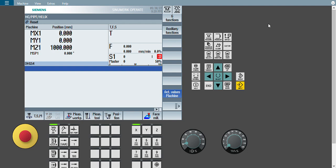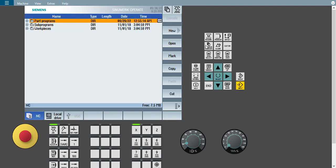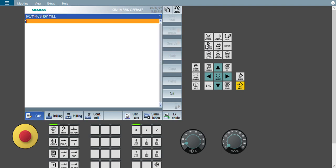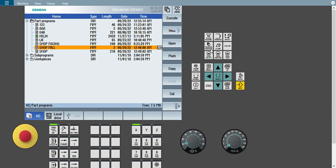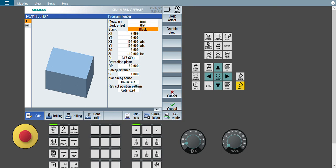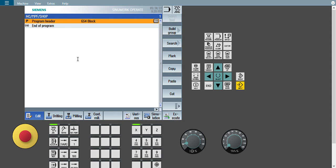Now we are going to our topic. As we saw in our last series, we saw how to create a square pocket — that was a very interesting and important subject. Now we will check about circular pocket milling. This is my 828D and 840D DSL controller. I will not spend more time explaining the header and footer again. You can go to the description box to check how to create a new shop mill program and how to give header and footer inputs. I will directly go to circular pocket milling.